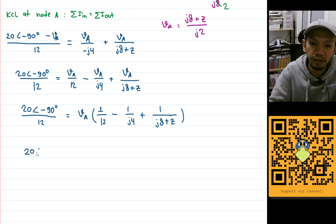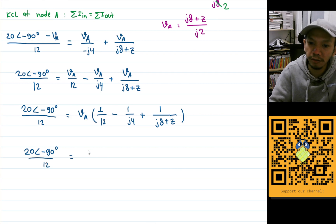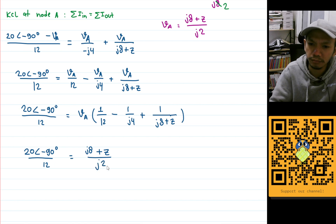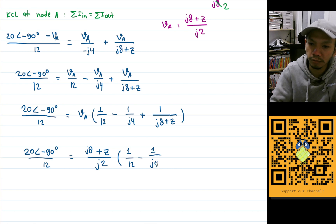Now let's plug in Va, which is (j8 plus Z) divided by j2. So we get 20 angle minus 90 degrees divided by 12, equals (j8 plus Z) divided by j2, times the quantity: 1 over 12, minus 1 over j4, plus 1 over (j8 plus Z).